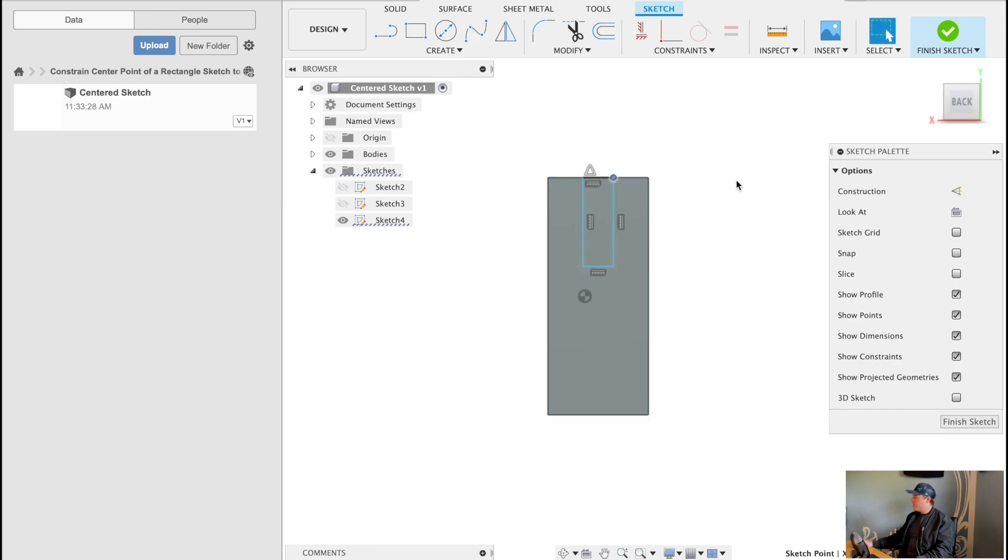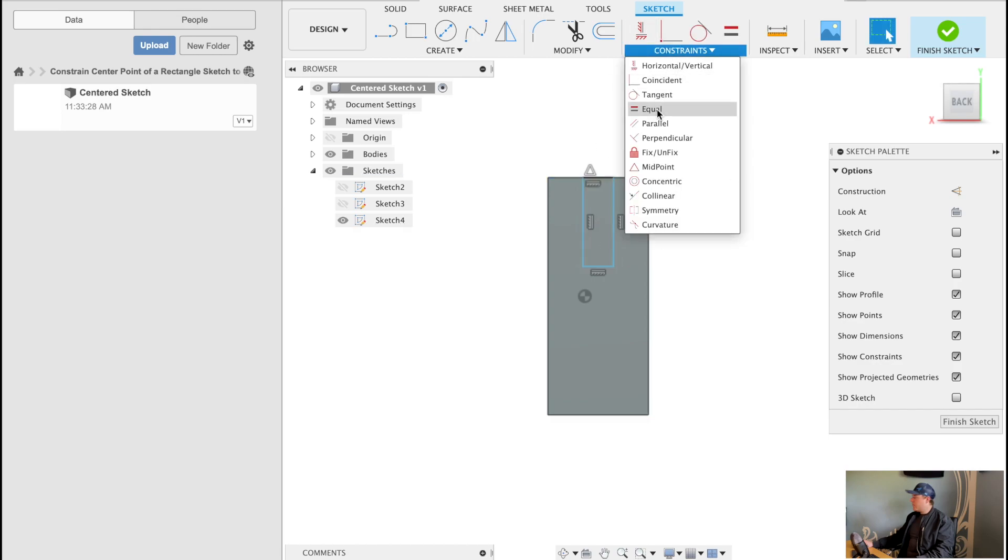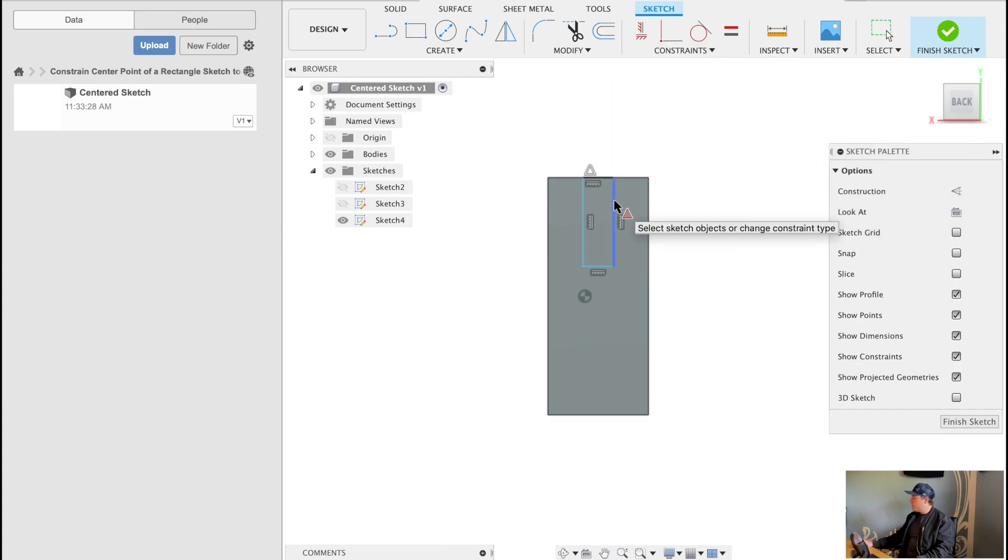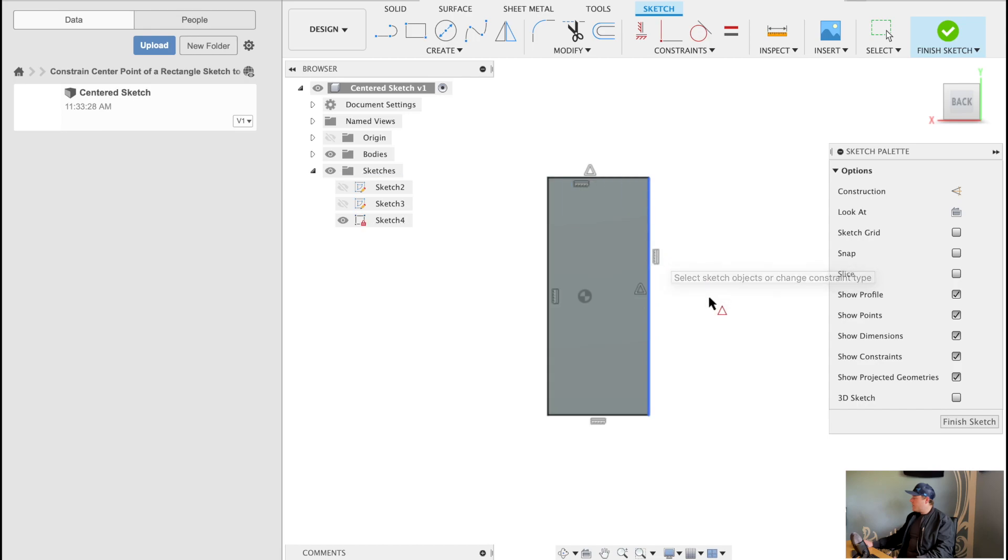It's aligning symmetrically about that axis. Now we could do the same thing. Click midpoint. I'm missing it. So there we go. Midpoint on our sketch on the edge of that box and boom.